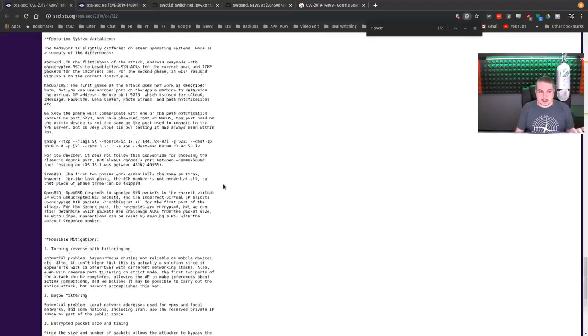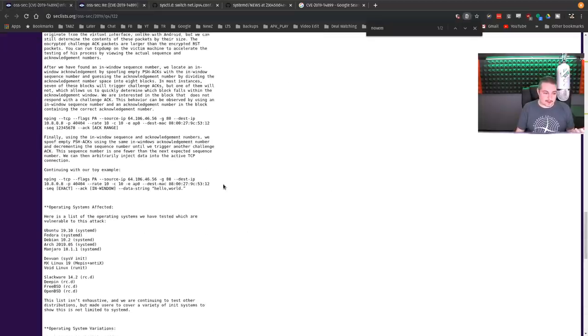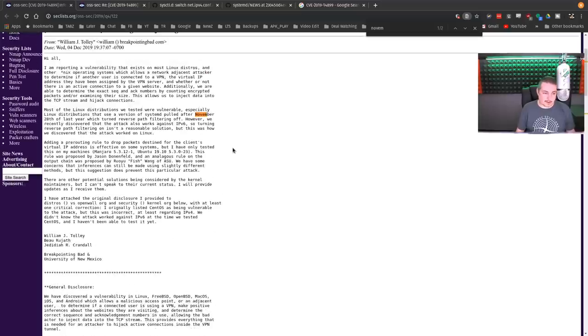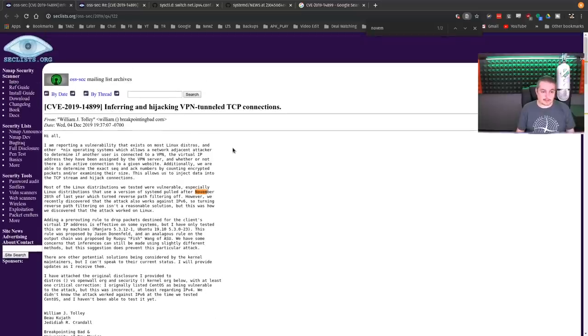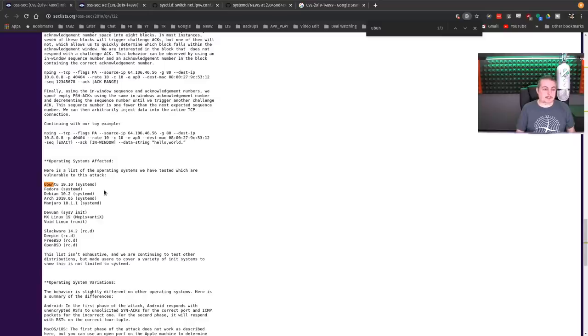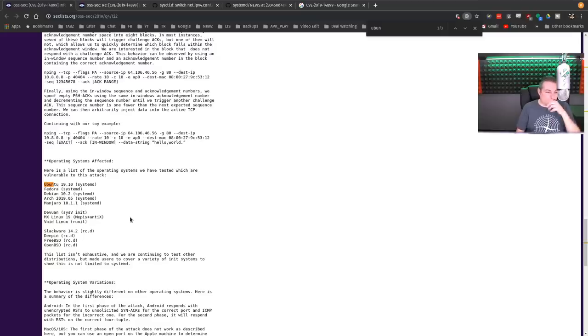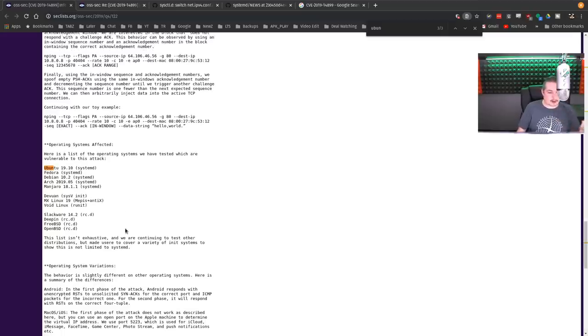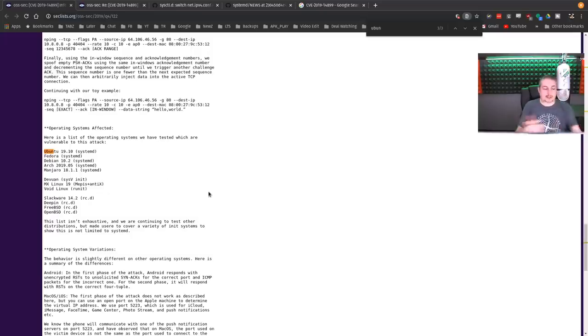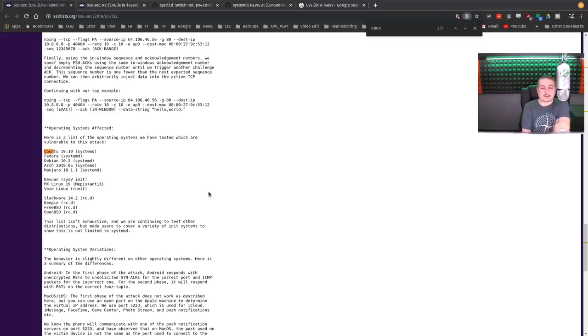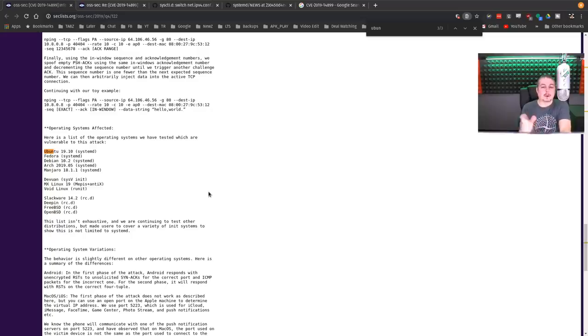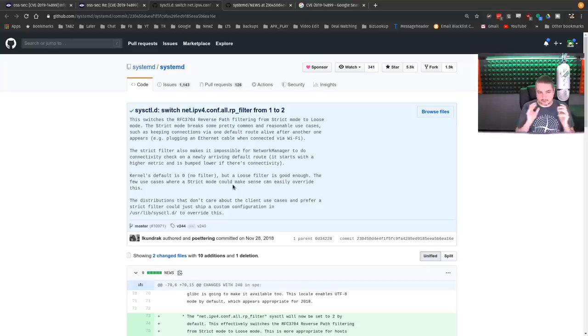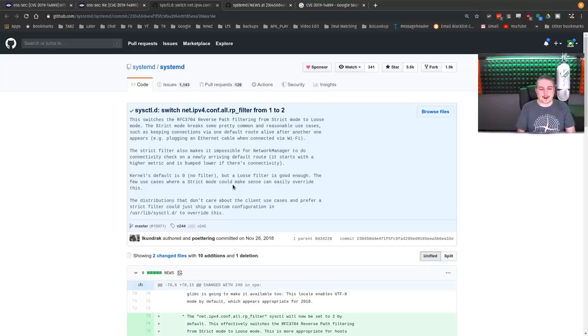I don't have an exhaustive list of every operating system. They have a couple of lists in here, but obviously we know the major ones are affected. They confirmed this on Ubuntu 19.10, so I'm going to assume Pop OS 19.10 as well. Fedora pulling systemd, Debian 10.2, Arch, and Manjaro. So there's the ones they've tested. FreeBSD, Deepin, Slackware, VoidLinux, MX Linux. Like I said, there's not an exhaustive list. Don't assume because you're not on the list you don't have the problem. It's a matter of whether or not the operating system you're using pulled that information from the systemd and had those changed.